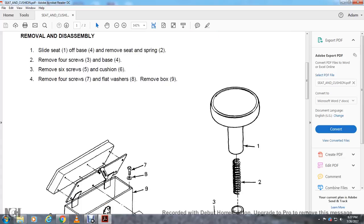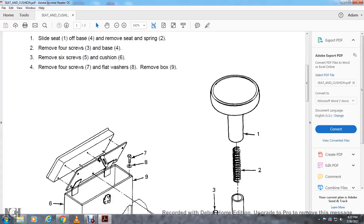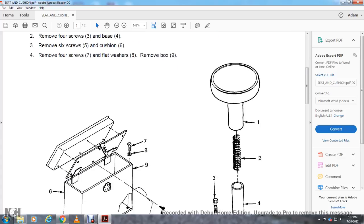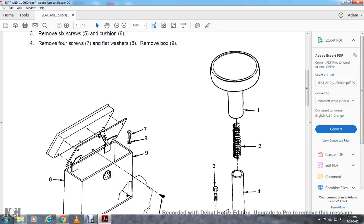Remove the six screws 5 and cushion 6. Remove the four screws 7 and flat washers 8. Remove box 9.